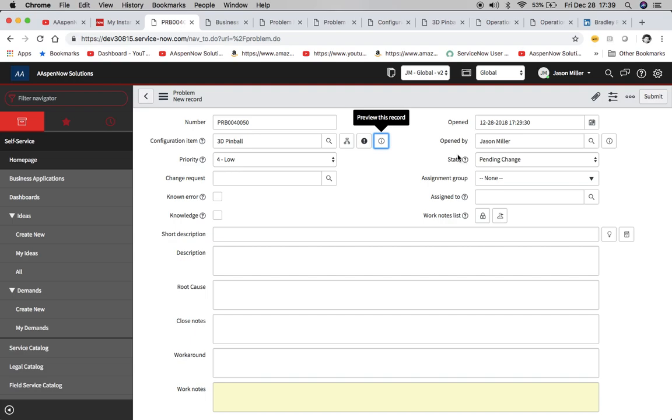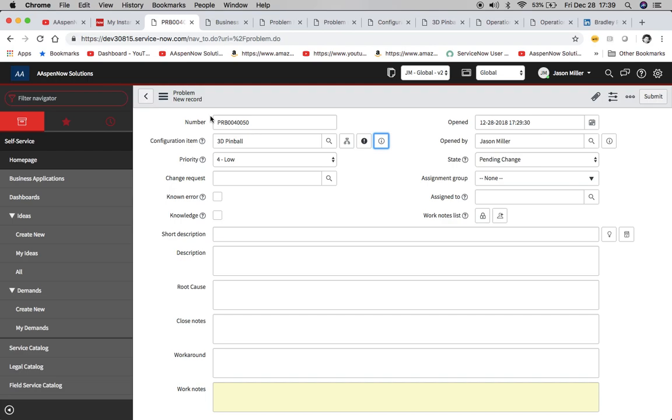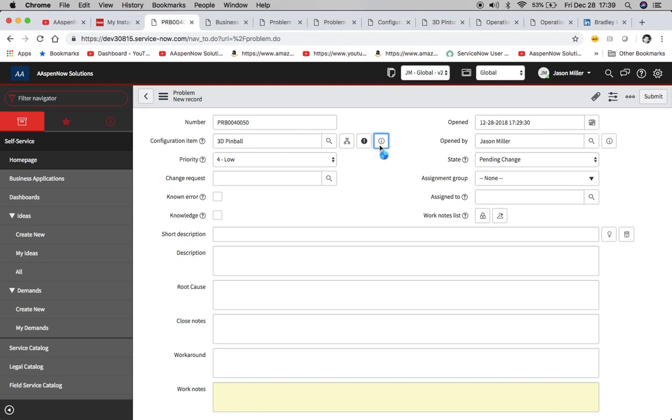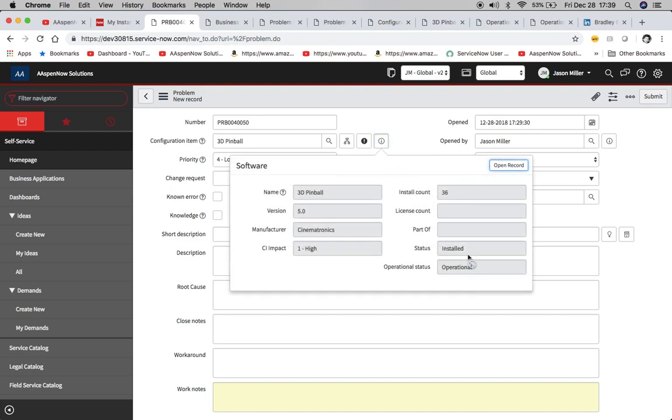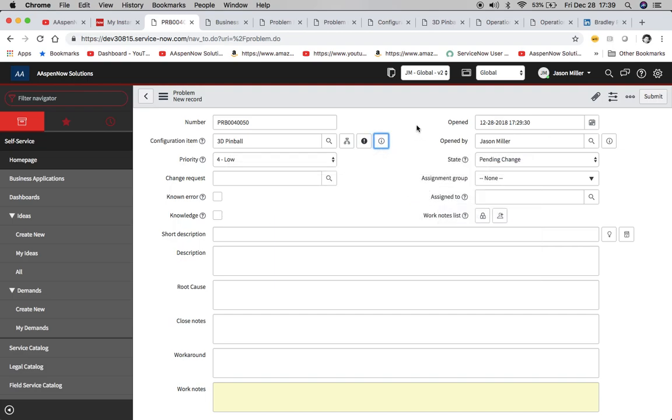when the state changes to pending change. So basically when we open up a problem record and the state is pending change, the configuration item will change its operational status, and I believe it's in maintenance is what it'll change to.